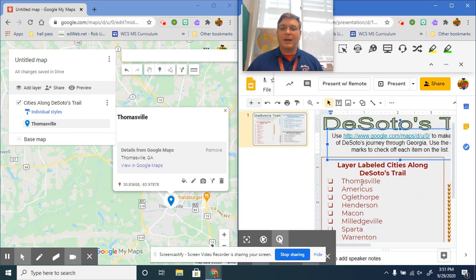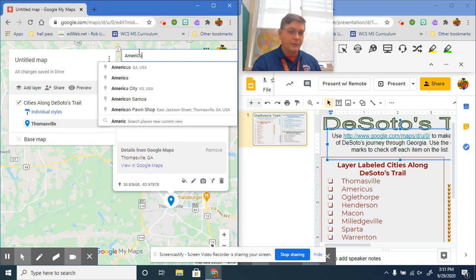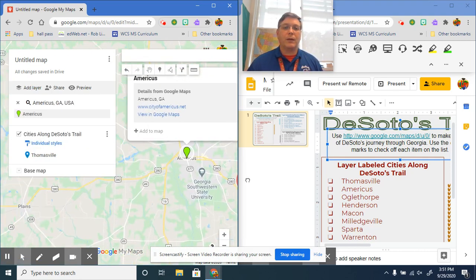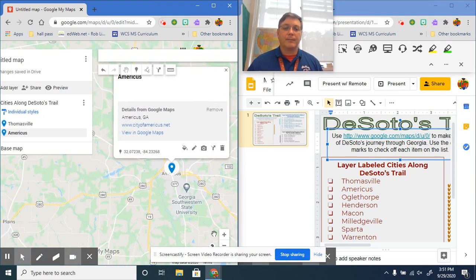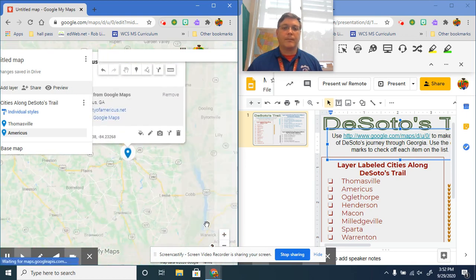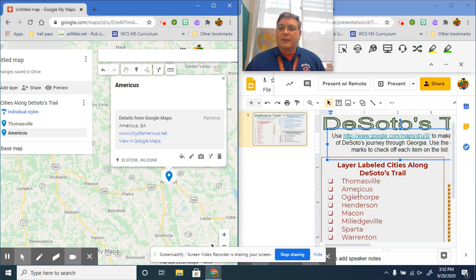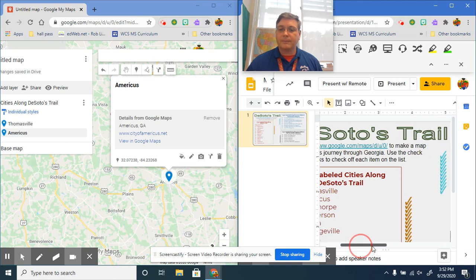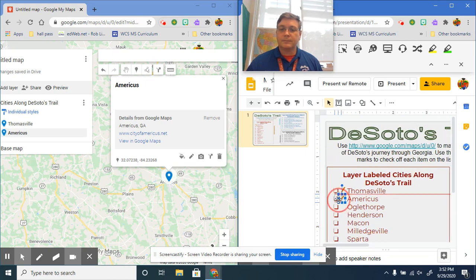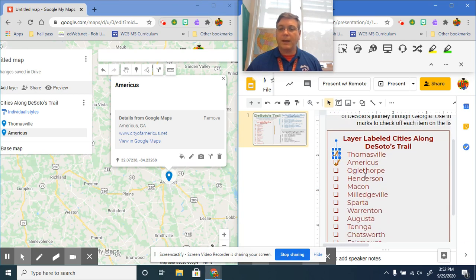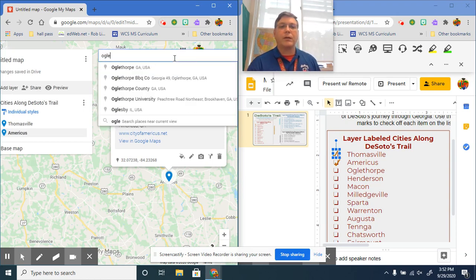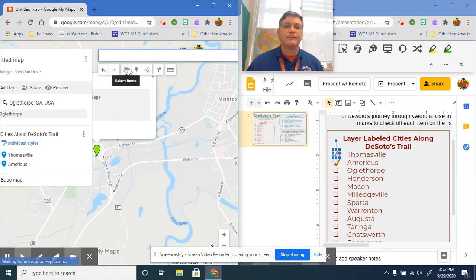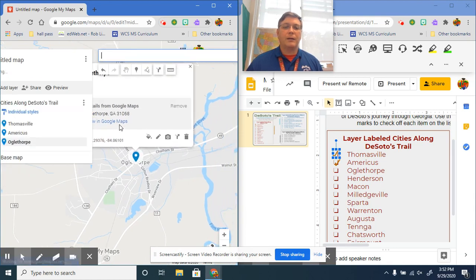Next city is Americas, and again this is going to be Americas, Georgia. There it is, we're going to then click and add to the map. Next city, and look, see I put the little check marks here too so you can kind of check them off as you go. So we've done Thomasville, we've done Americas. Next is Oglethorpe.